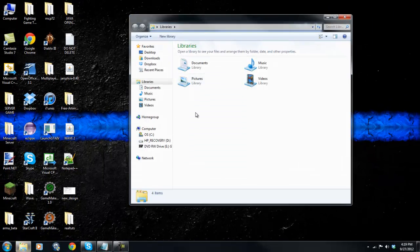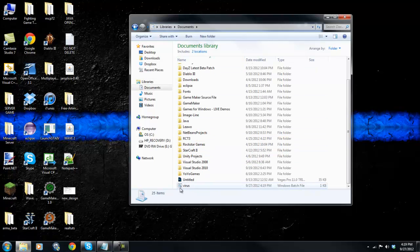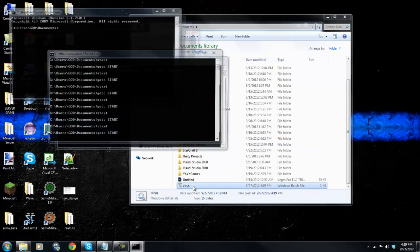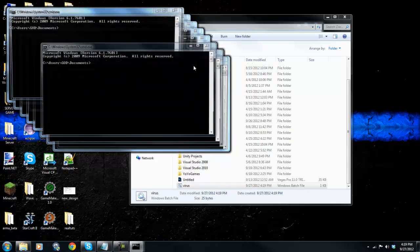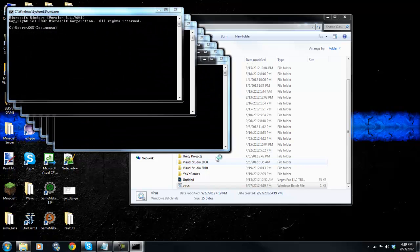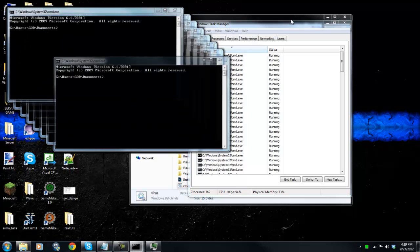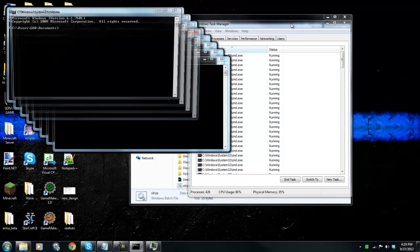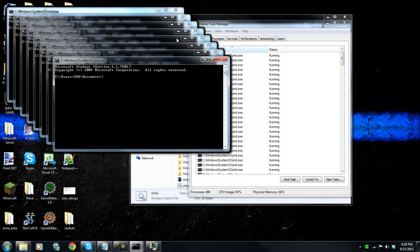We go ahead and open it up. So once I play it — yeah, as you can see — I'm gonna stop it now. Oh boy, oh boy, okay.